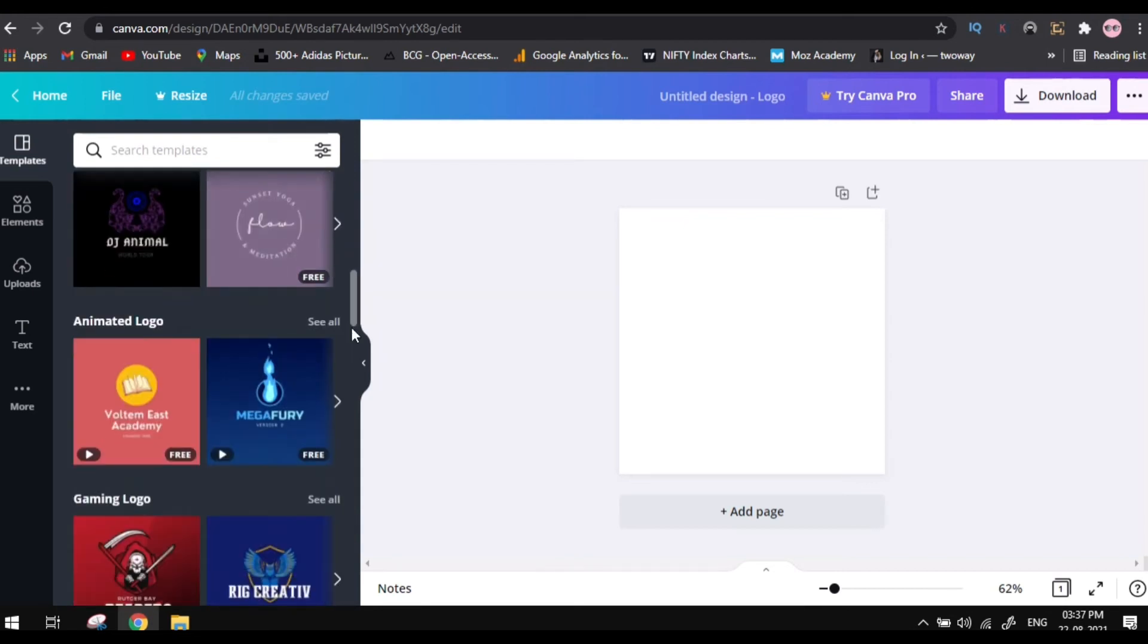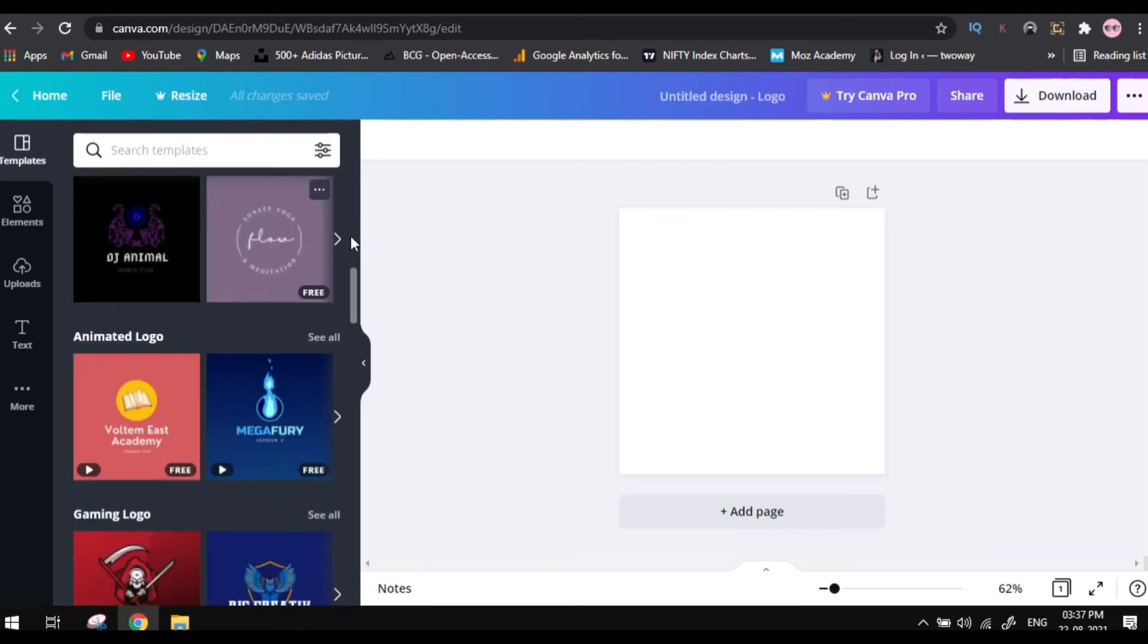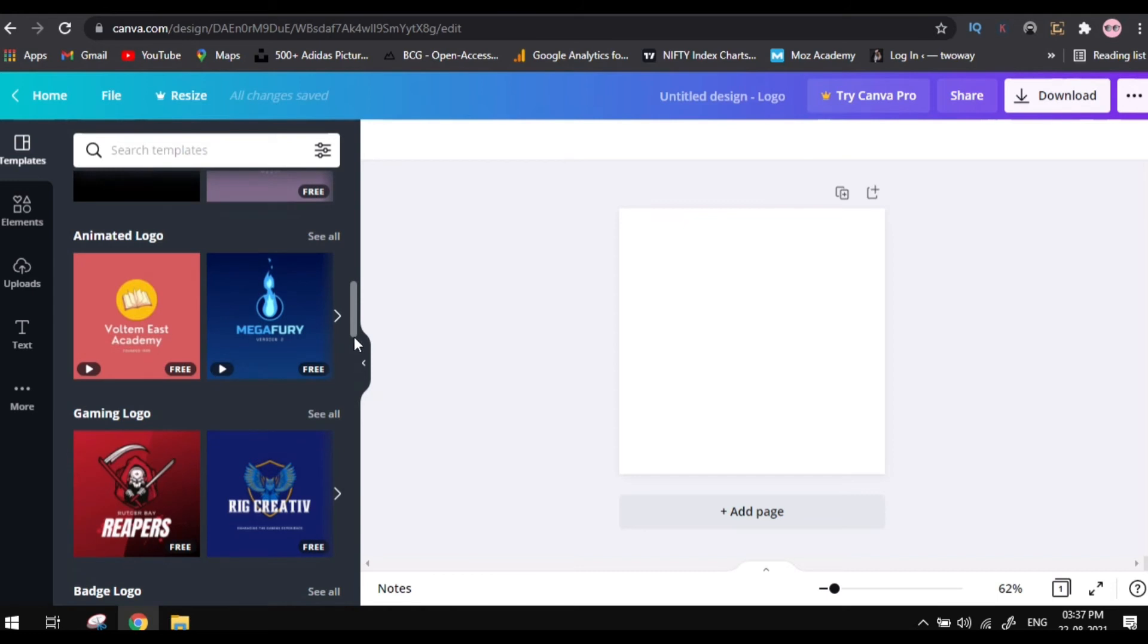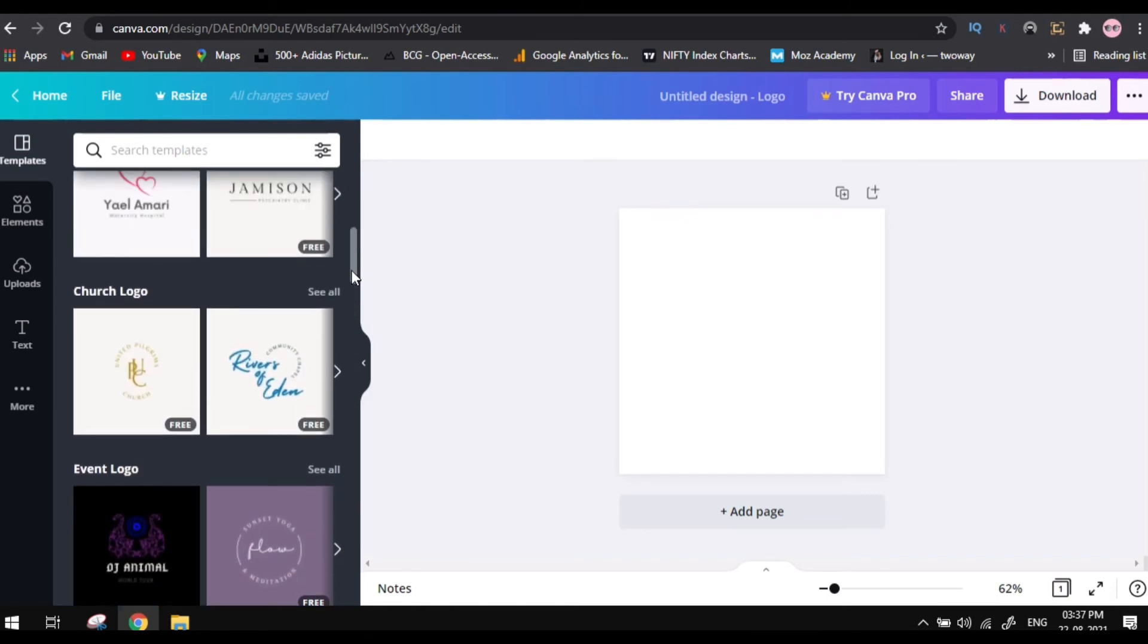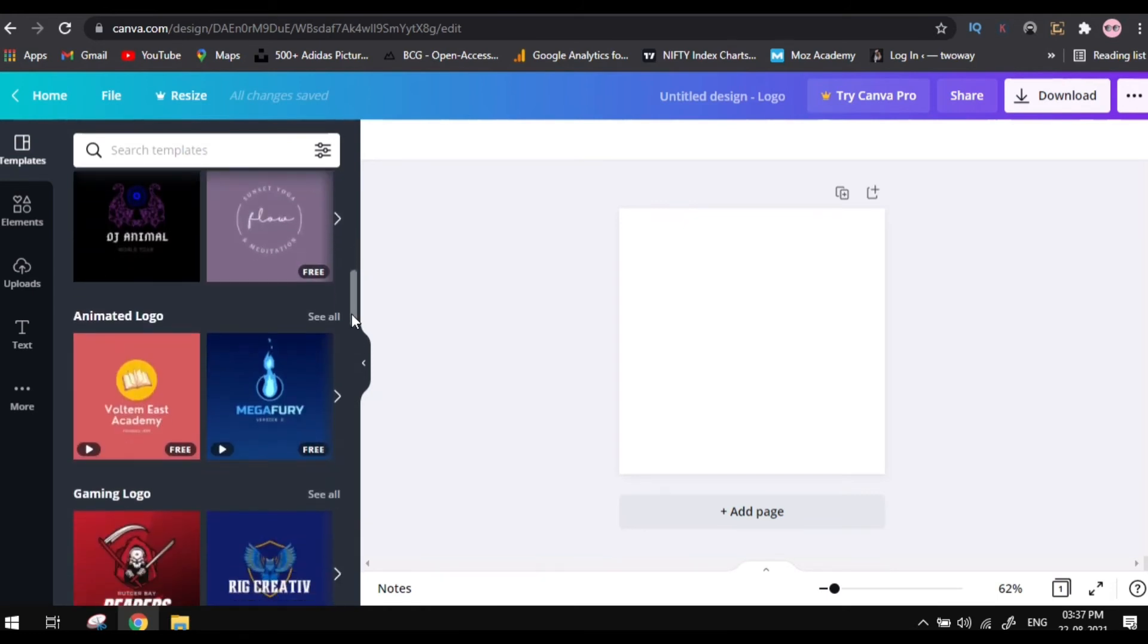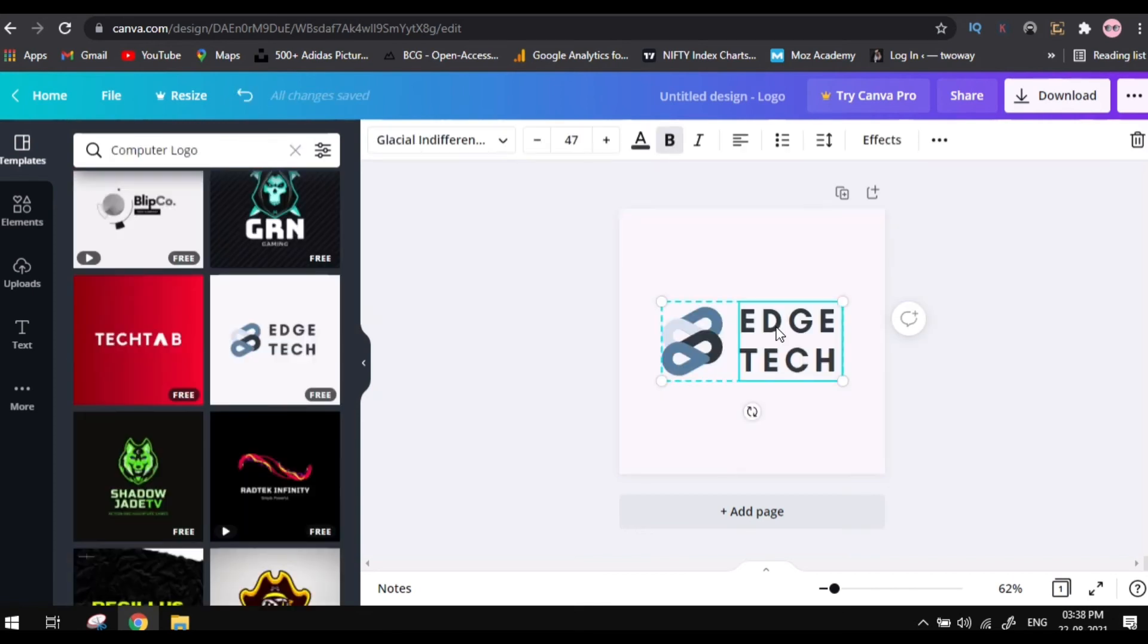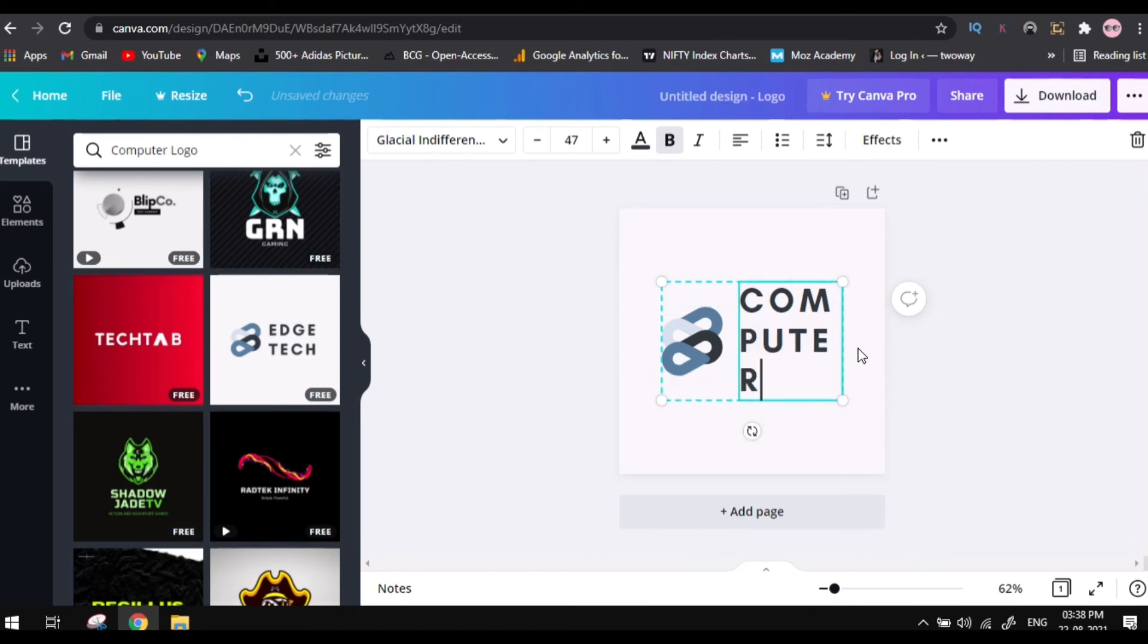So there are many free templates which are pre-designed. You can just edit as of your interest and you can use it. You can just select any of the ready templates and you can modify it like this.